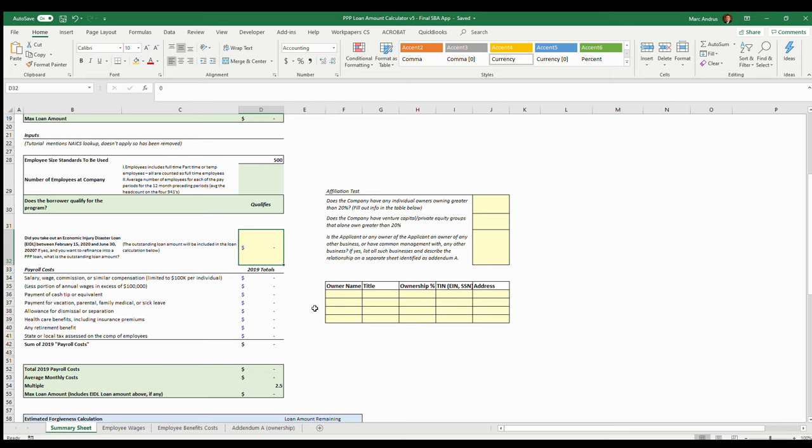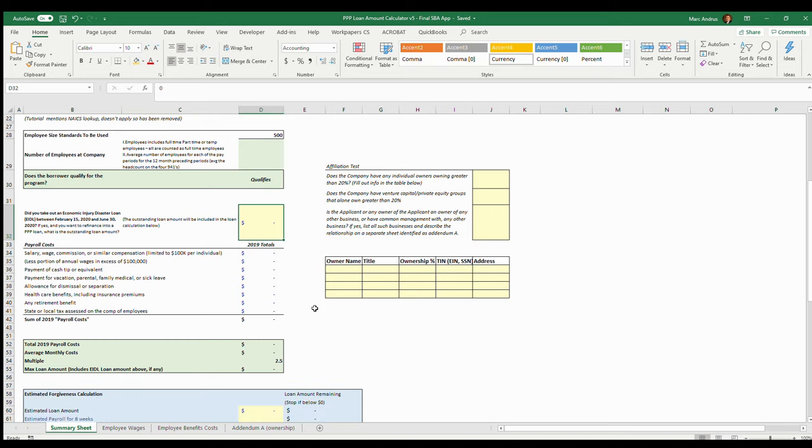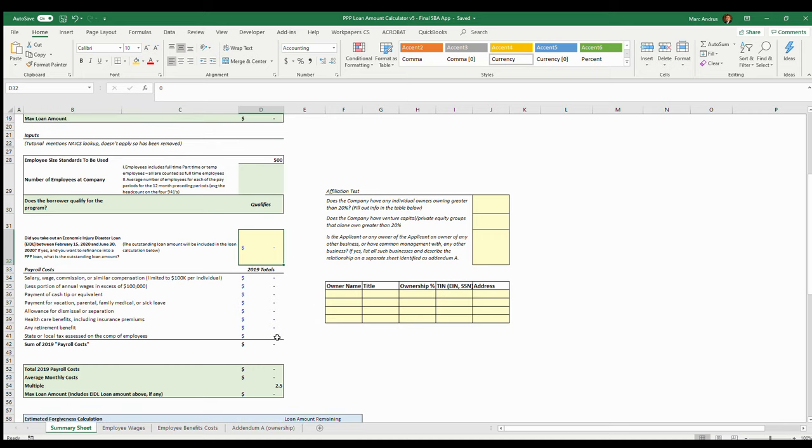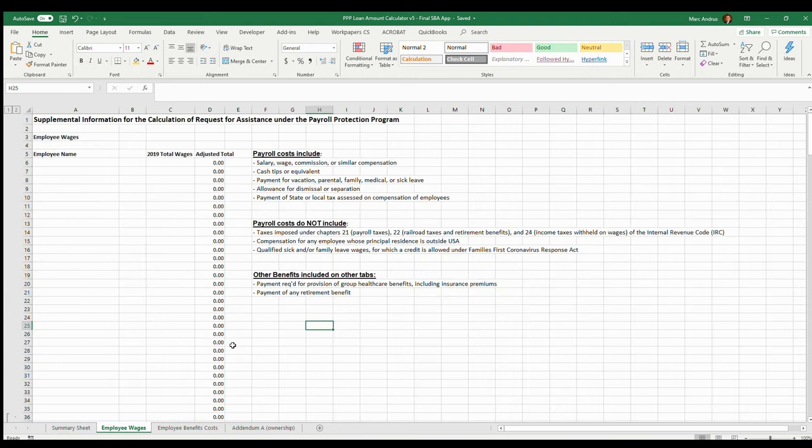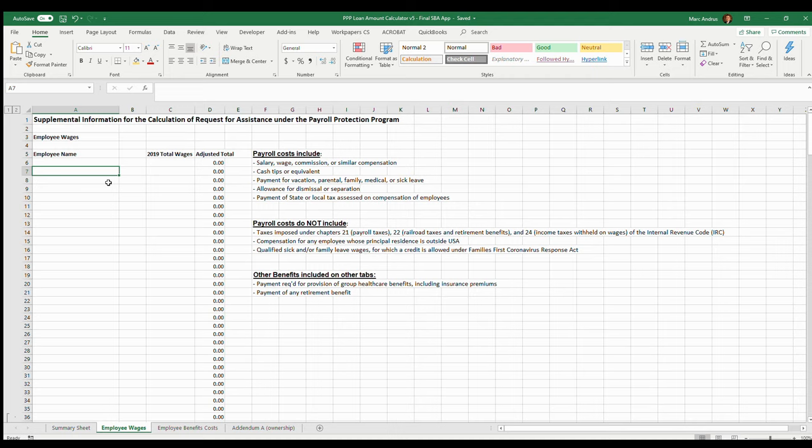Let's go ahead and figure out now how to calculate our payroll costs. This is the big section here. What we want to do is they're giving you an allowance for anybody that is under a hundred thousand - that can be part of your loan. A hundred thousand annualized payroll in 2019.